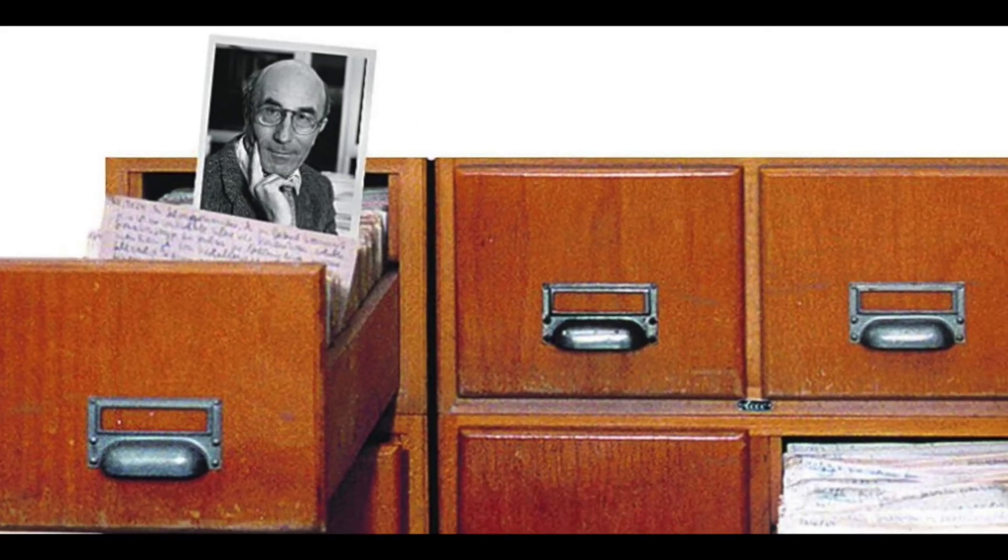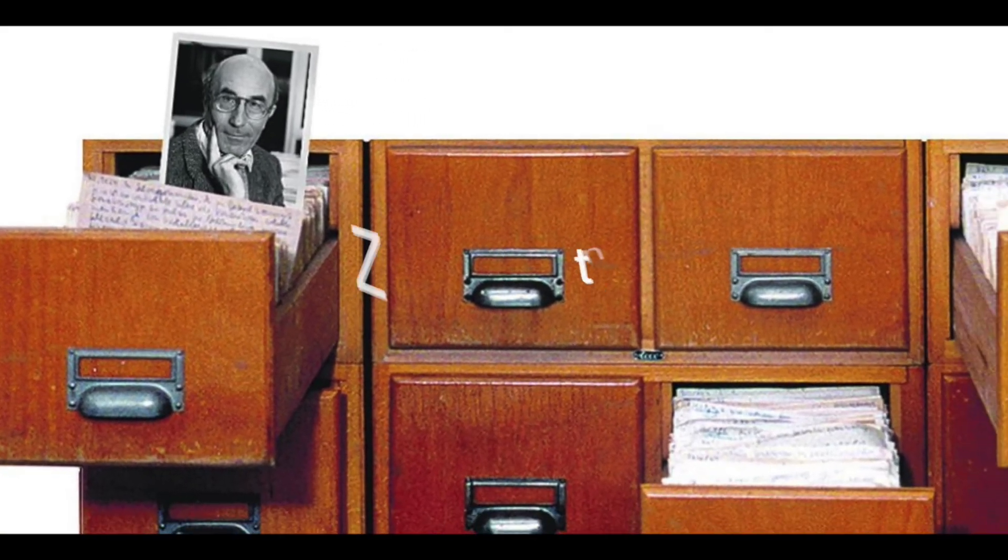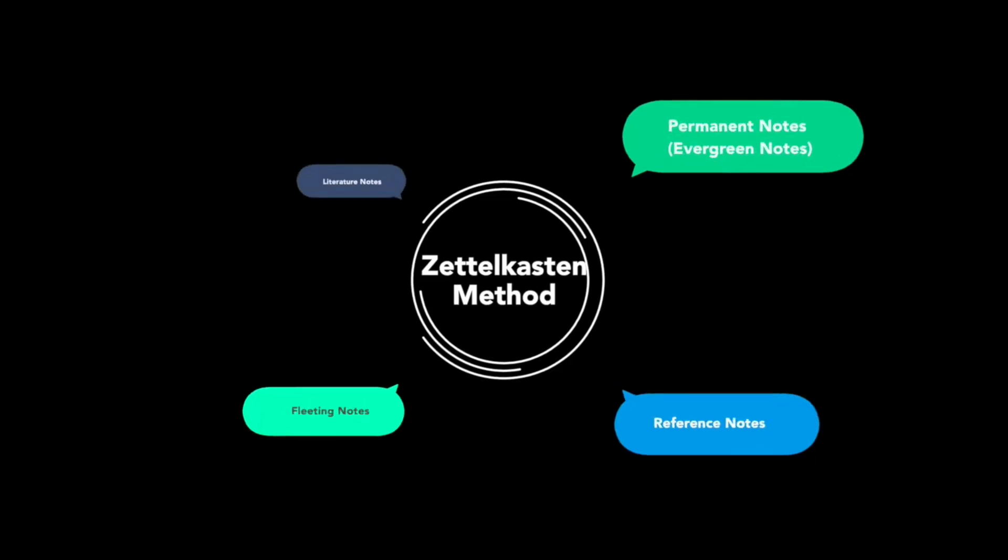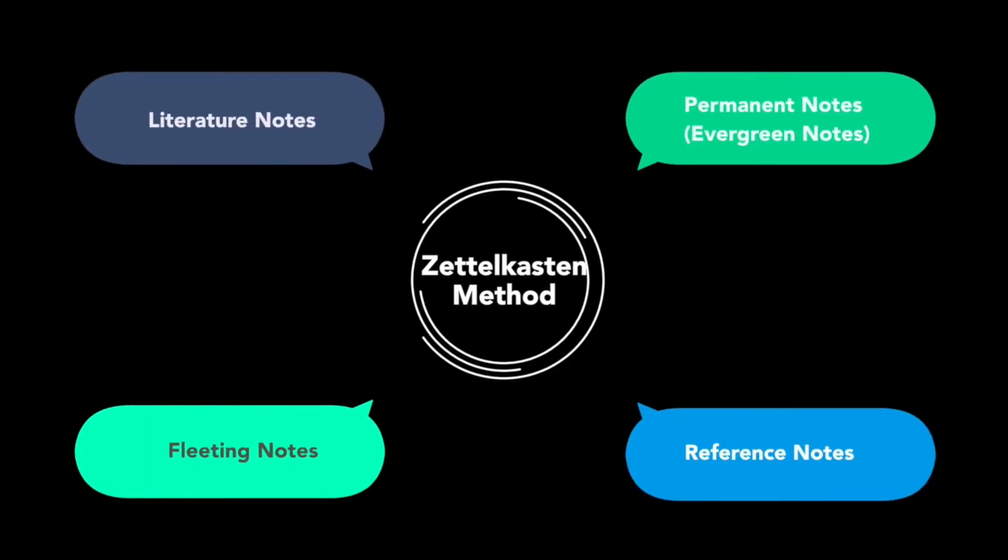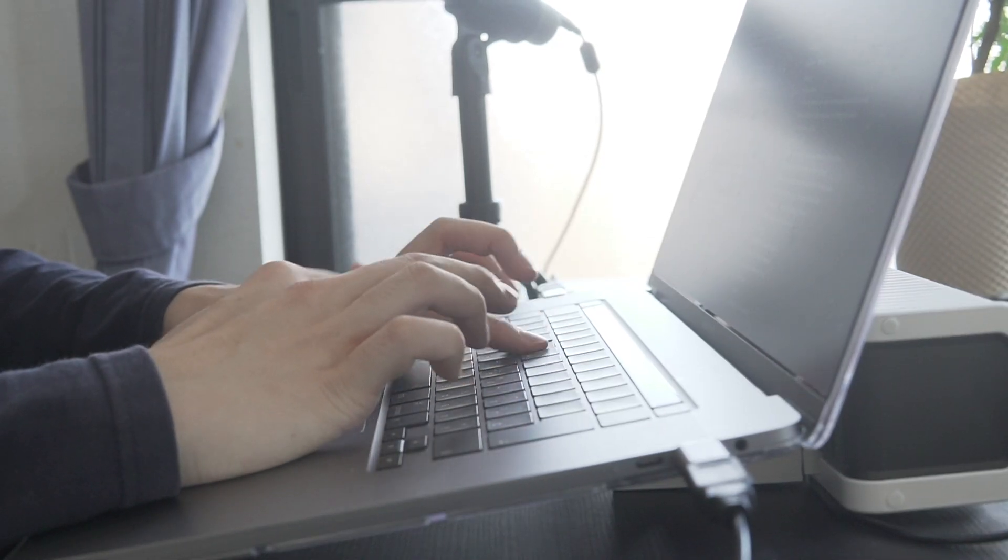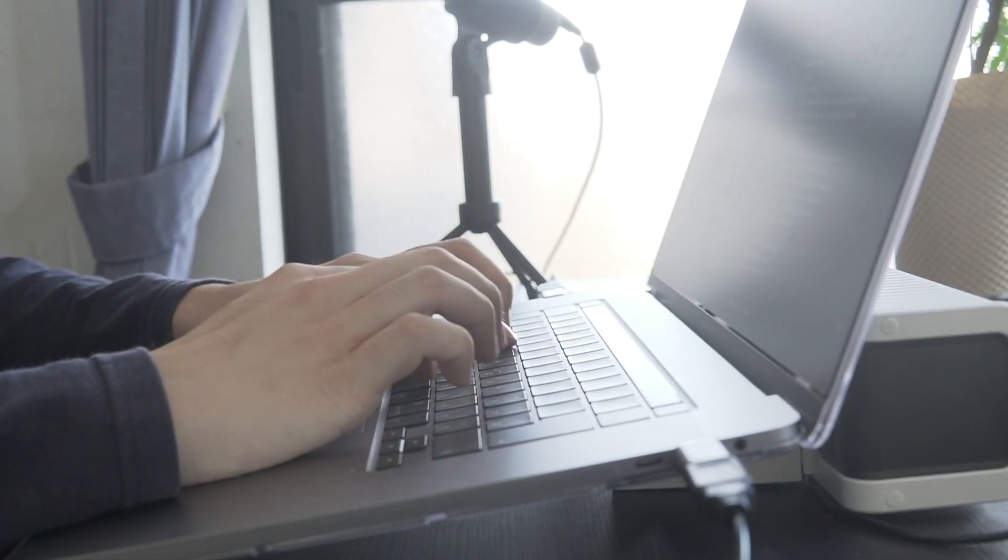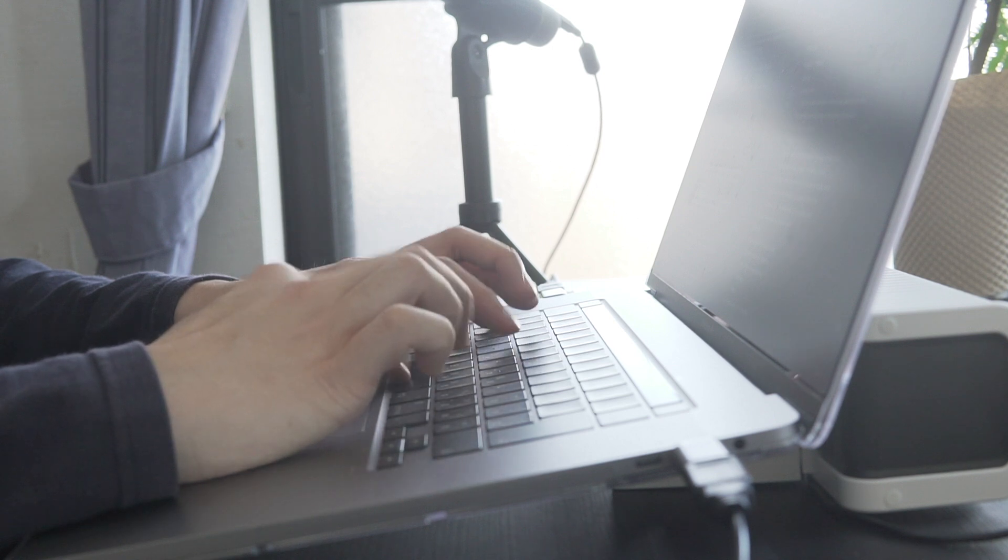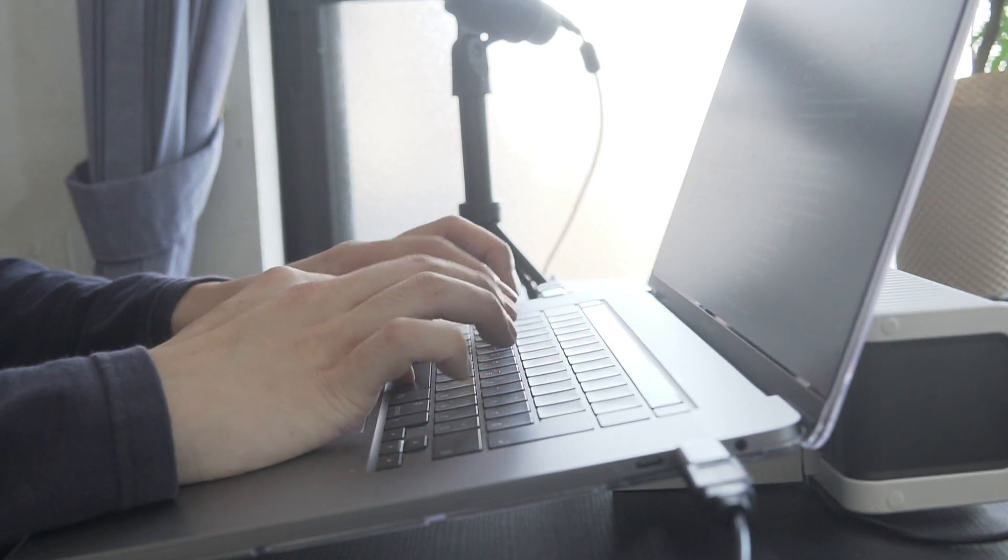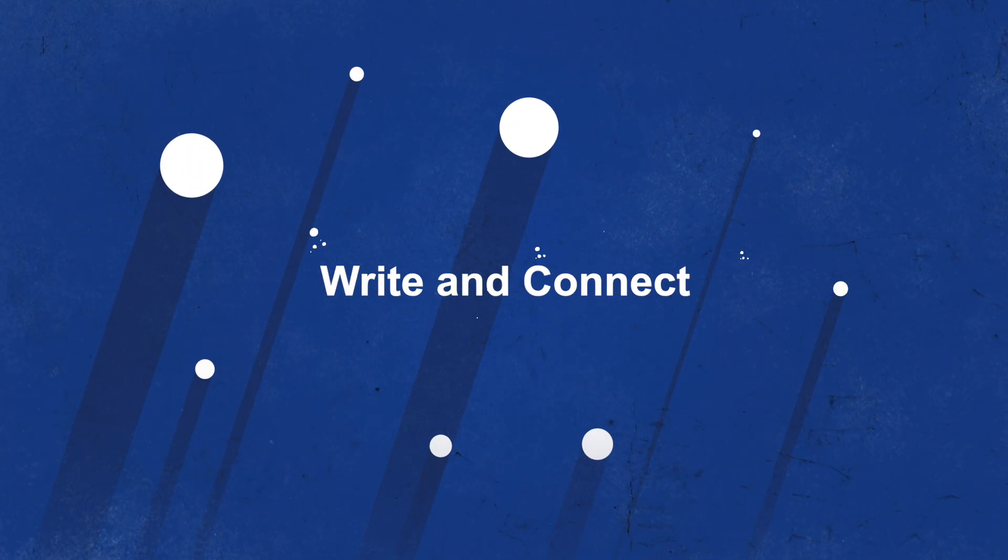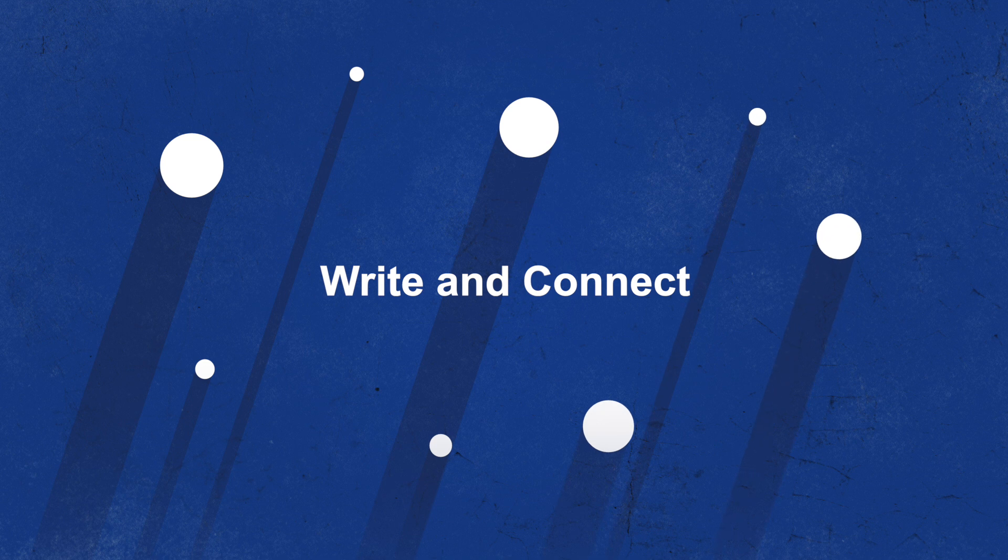To make it worse, many Roam videos and articles, including my own, contain jargons like Zettelkasten and Evergreen notes, which can be confusing. That's why I wanted to make this short video about my advice on how to use Roam. My advice is actually very simple. It's only three words: write and connect.